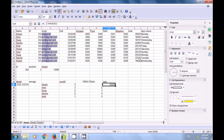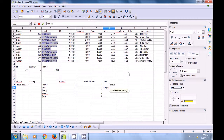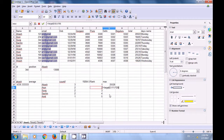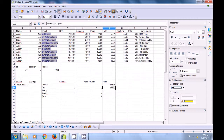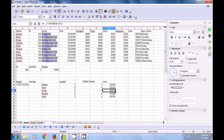Dragging the LARGE formula down applies it to ranks 3, 4, and 5, giving the largest, next largest, and so on through the fifth largest value.